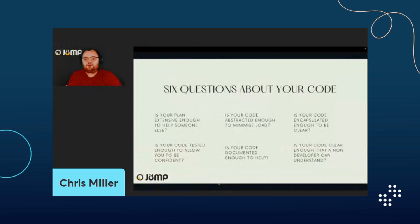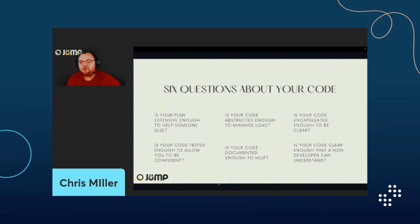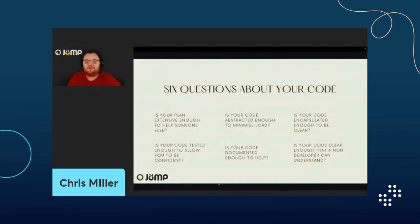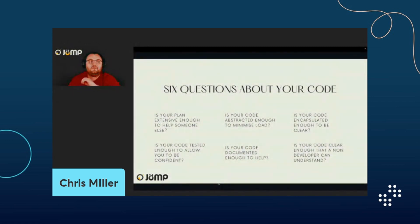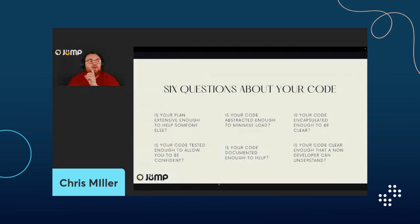We're going to look at six questions about your code. One: is your plan extensive enough to help someone else? Two: is your code abstracted enough to minimize load? Three: is your code encapsulated enough to be clear? Four: is your code tested enough to allow confidence? Five: is your code documented enough to help? Six: is your code clear enough that a non-developer can understand it? If a non-developer can understand it, then anybody can.